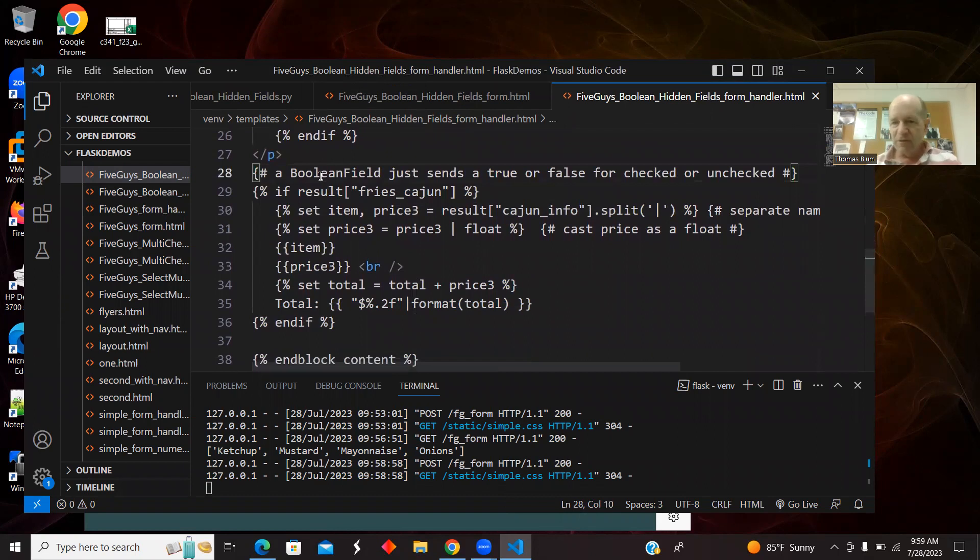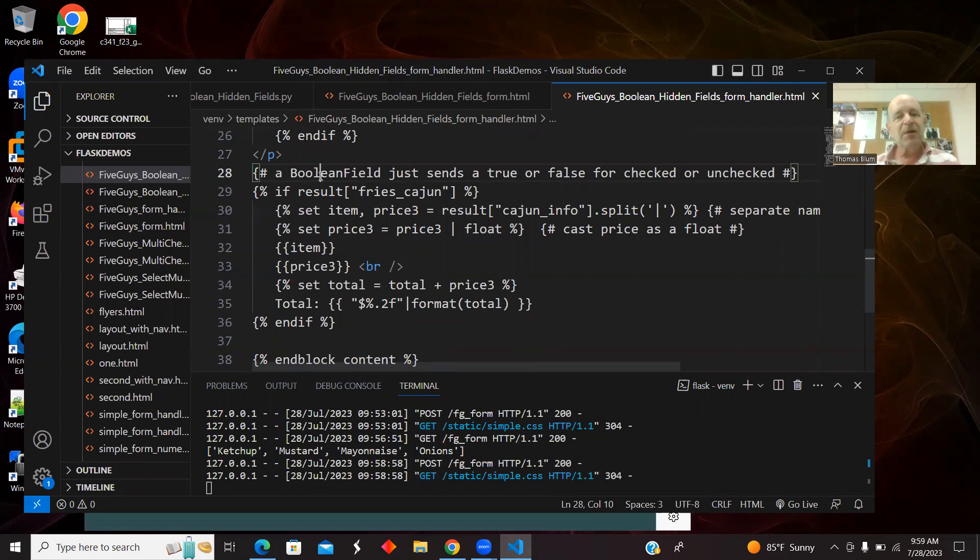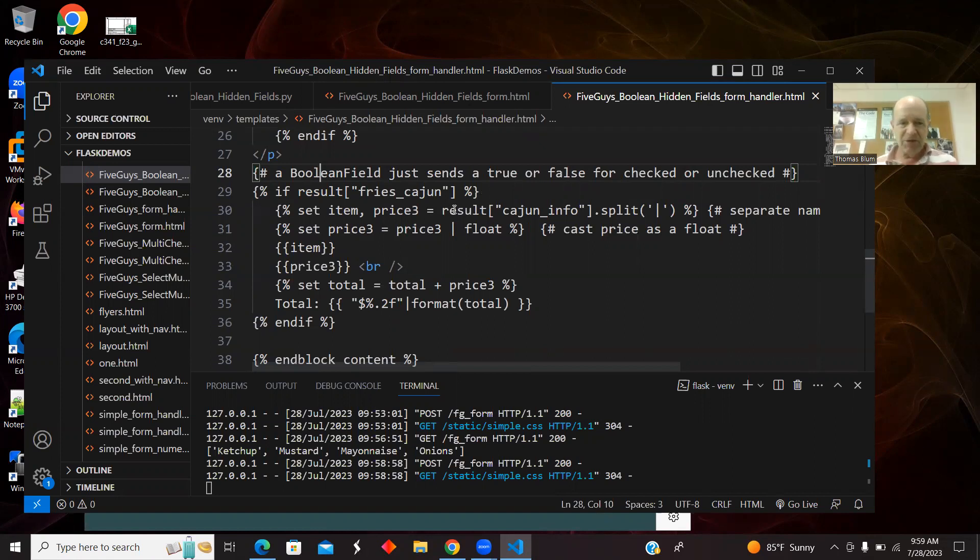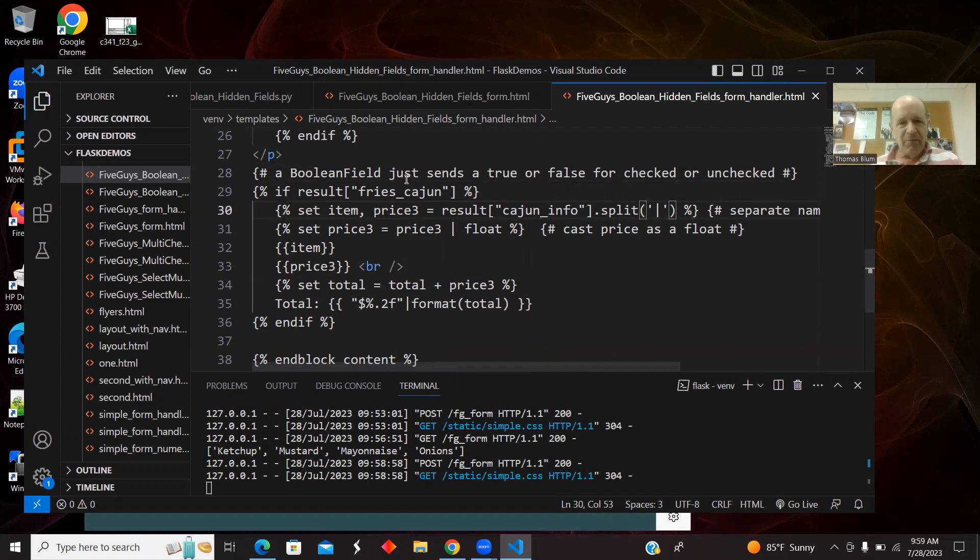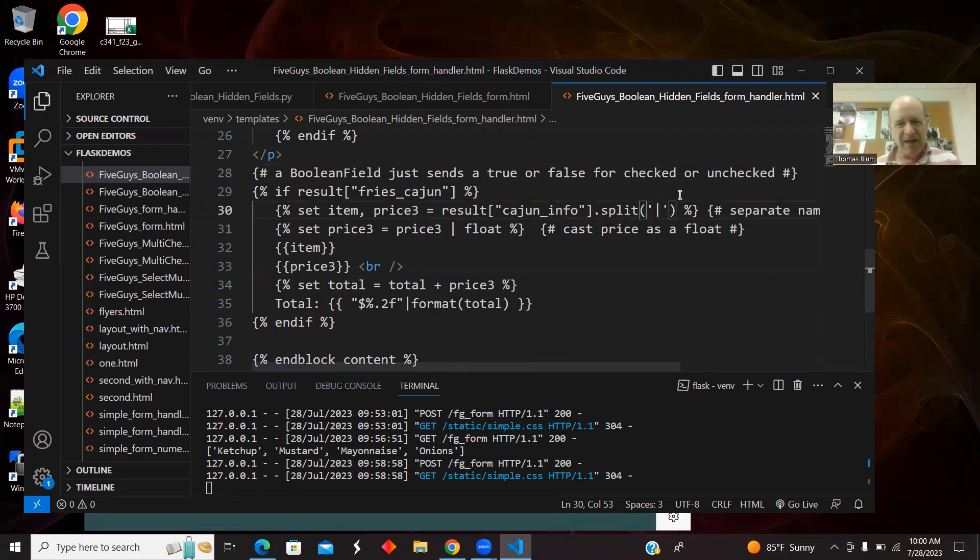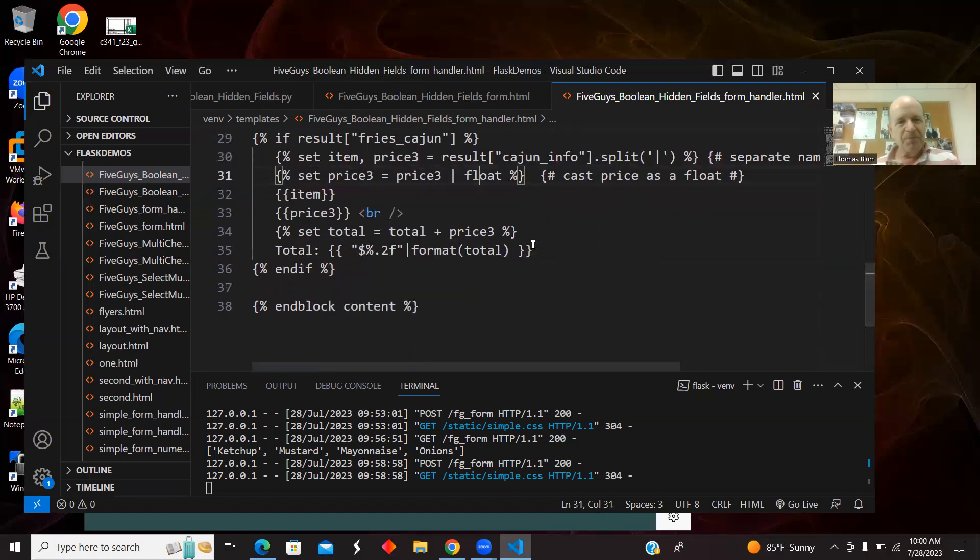Now here's the Boolean field, so this is new stuff in Jinja. I have result.fries_cajun, and it's a boolean, so I don't have to ask if it's equal to this or that. I can just say if result. If result.fries_cajun, that means they said yes to the fries Cajun, and then I wanted the information. The information didn't come with fries_cajun because it was a Boolean. The only information passed was yes or no. So I put my information that I wanted to pass in the hidden field, which was Cajun info, and I played my usual game here. I had the name and price in what was in the value that was passed. So I'm splitting that, and then I'm taking the price and casting it as a float so I can work with it as a number, and then I'm adding that to the total.